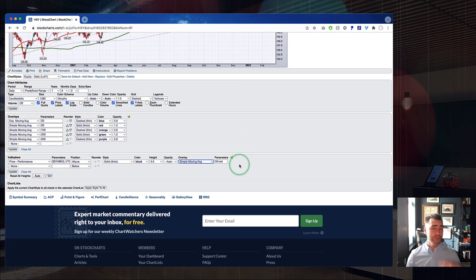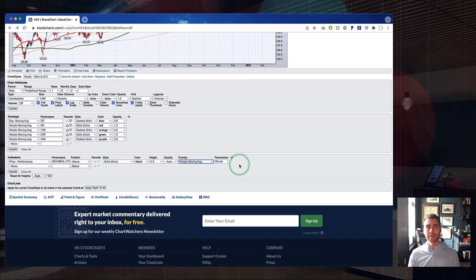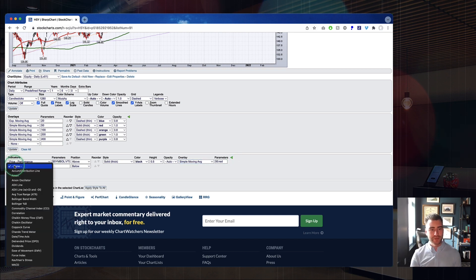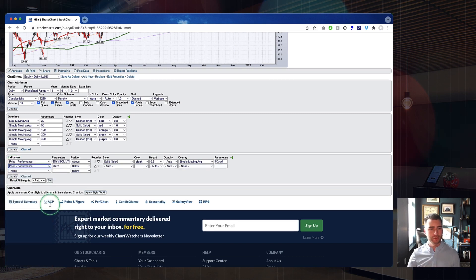We can see that the 50-day was pretty flat for quite a while on Hershey versus the total market, but has really been picking up. So it's not just the relative strength line itself — it's also that 50-day moving average picking up. That is our main panel. Now we're going to duplicate this a couple of times and bring in a couple of little tricks to add the sector and the industry group. Our next level down is the sector — how is this sector doing relative to the market? I'm going to add another Price Performance indicator.